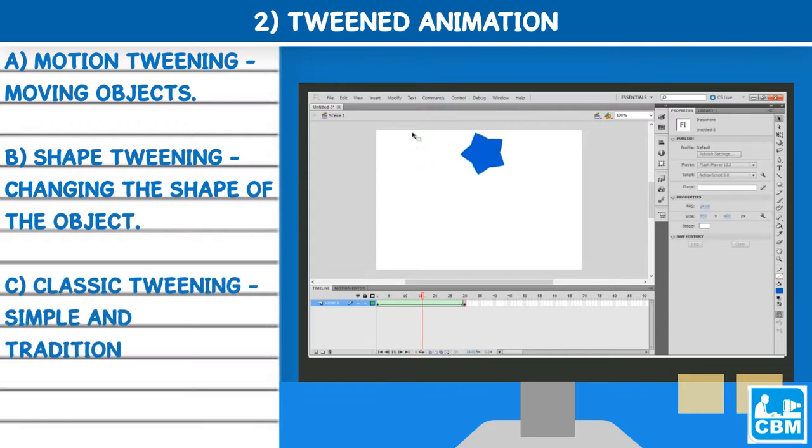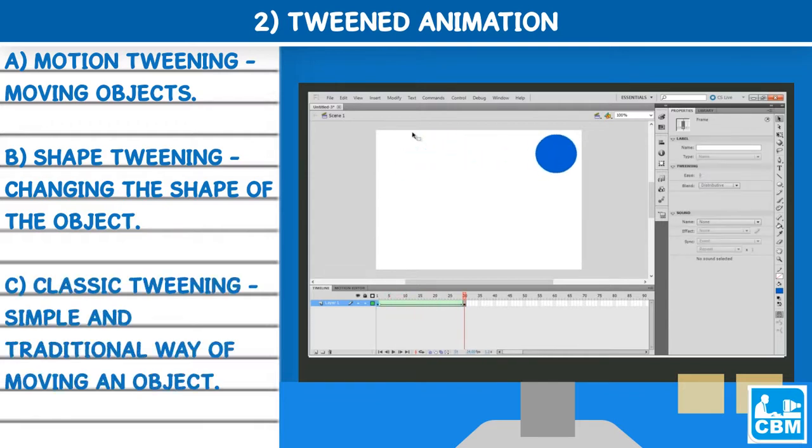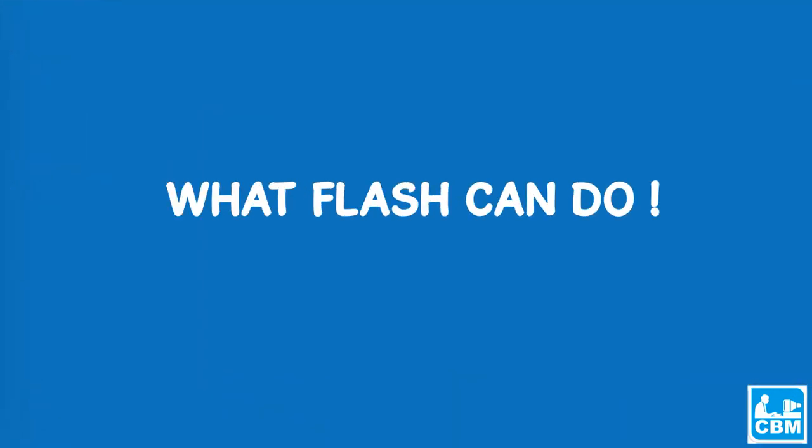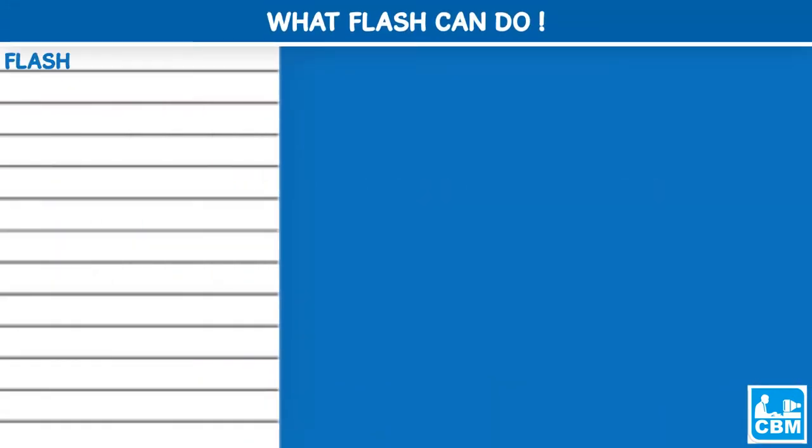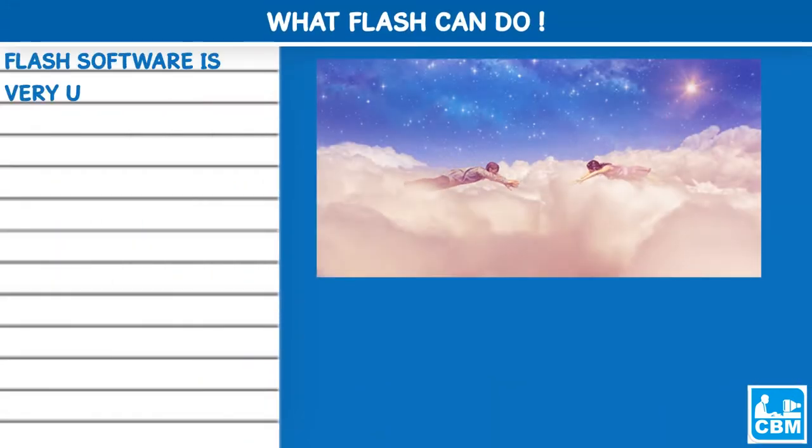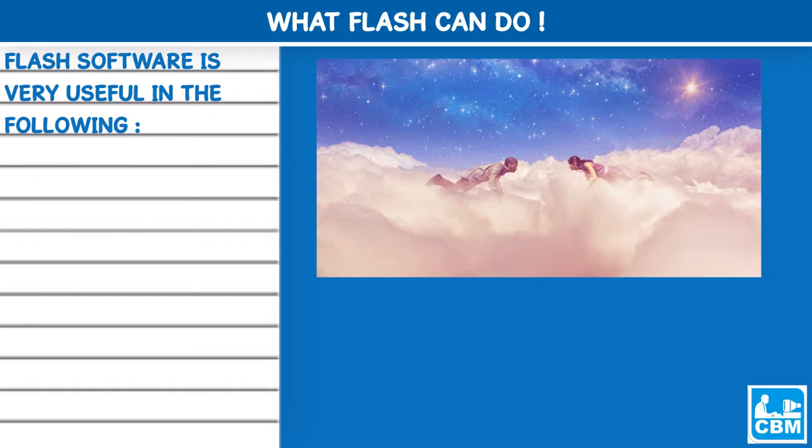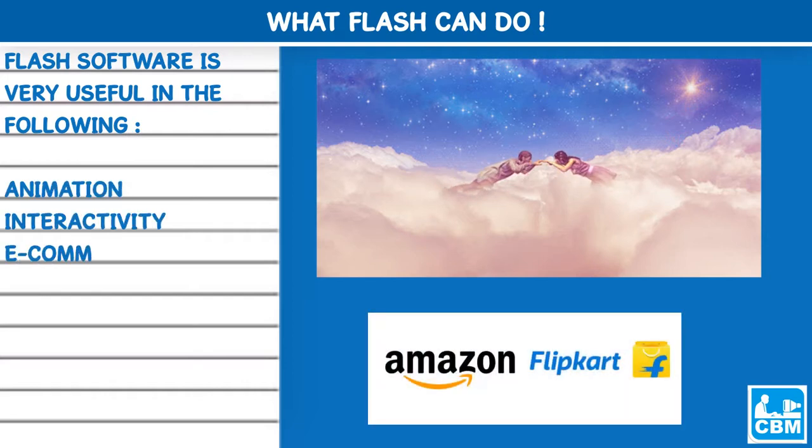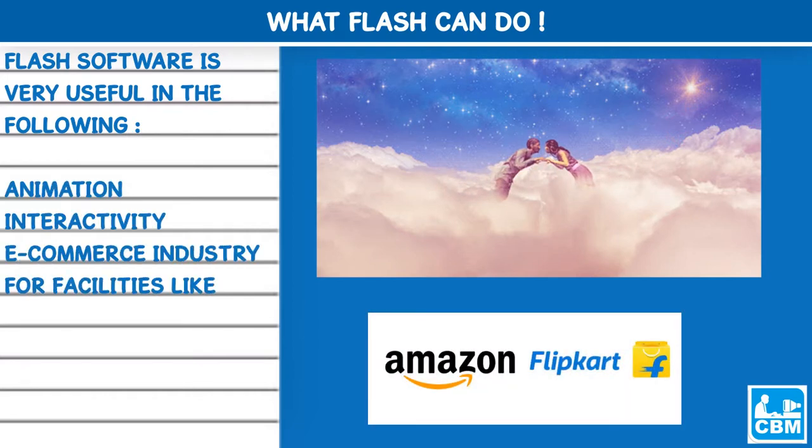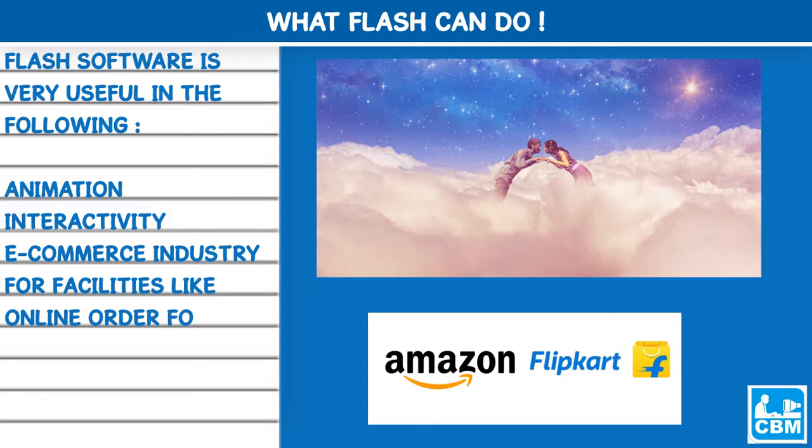What Flash can do: Flash software is very useful in the following: Animation, interactivity, e-commerce industry for facilities like online order forms, and online payment systems.